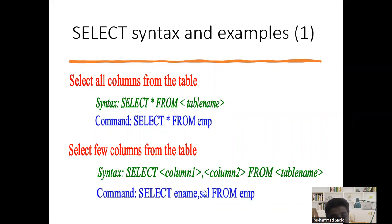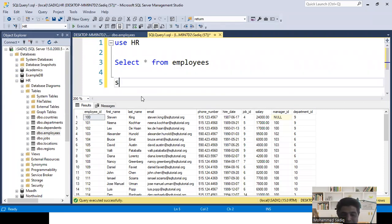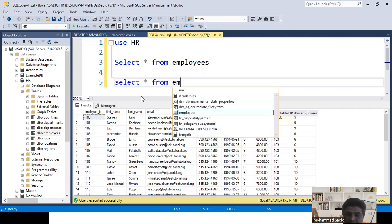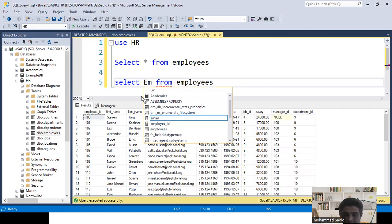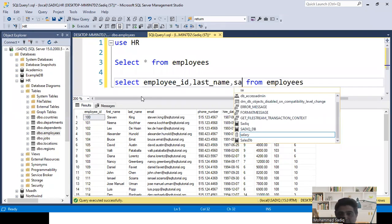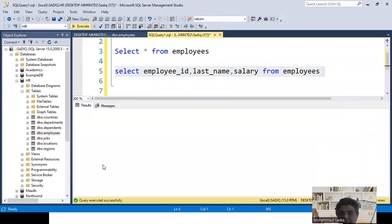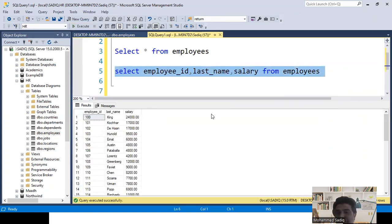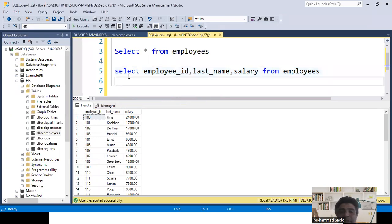Let's try this practically. Instead of SELECT * FROM employees which gets everything, I write: SELECT employee_id, last_name, salary FROM employees. When I run this query, it shows only the three columns I mentioned — employee ID, last name, and salary. Only the columns you specify are returned.